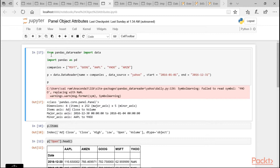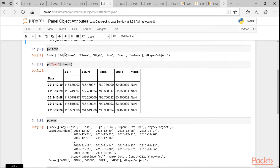In the Python code editor, we declare pandas_datareader and import data, then import pandas as PD. We declare companies as Microsoft, Google, Apple, Yahoo, and Amazon. We declare panel object p and assign it to data.DataReader with name equals companies, data_source equals Yahoo, and start date and end date. When executed using Control+Enter, we get the output: item axis is adjusted close to volume, major axis which represents the rows shows 2016 date values, and minor axis which represents the columns shows Apple to Yahoo.